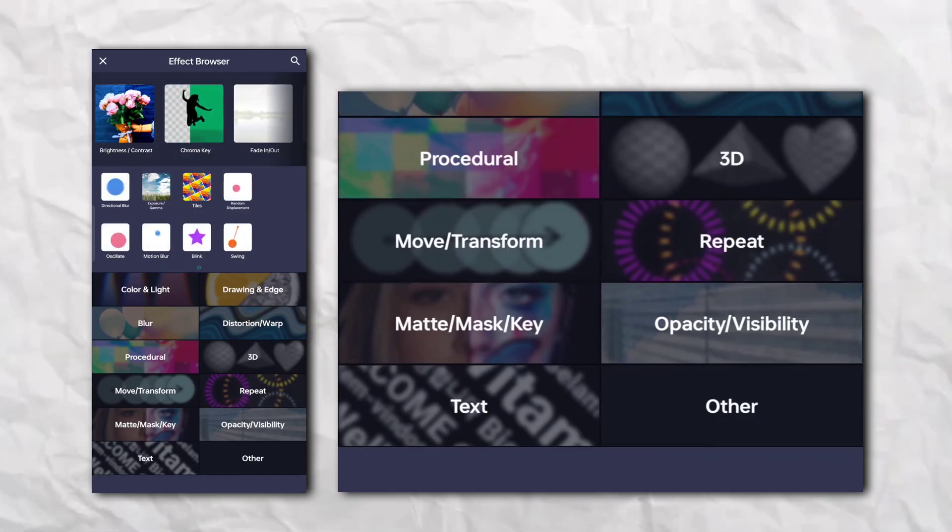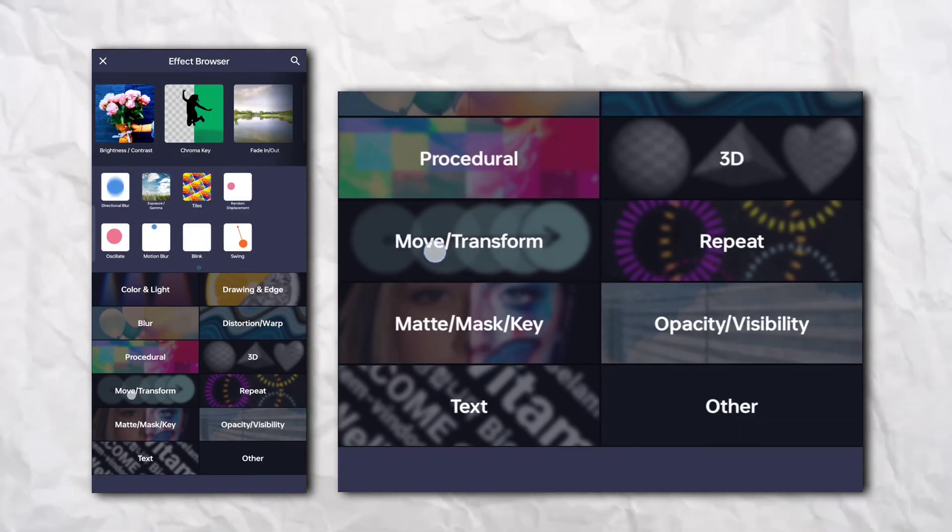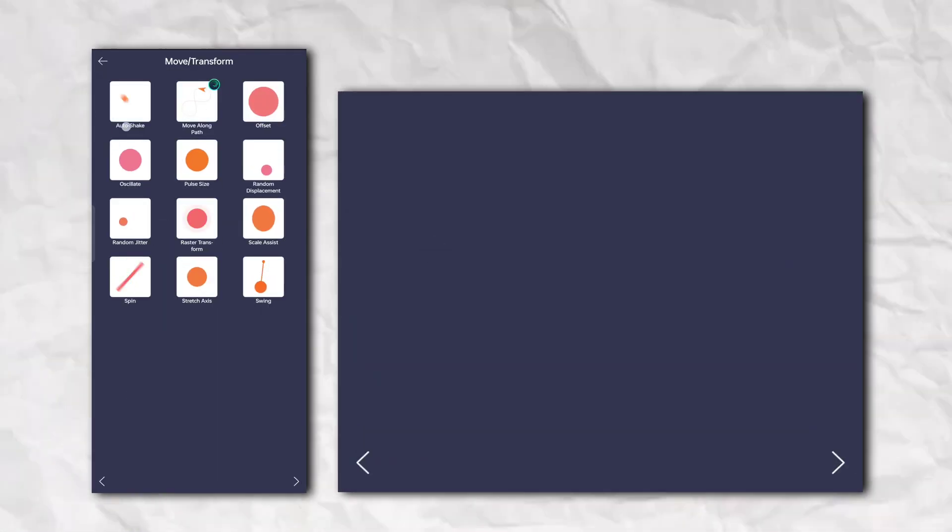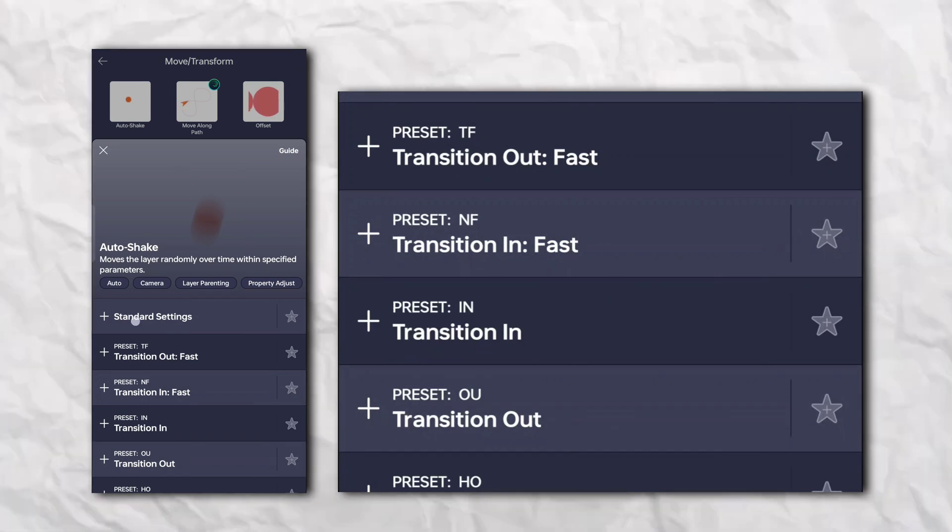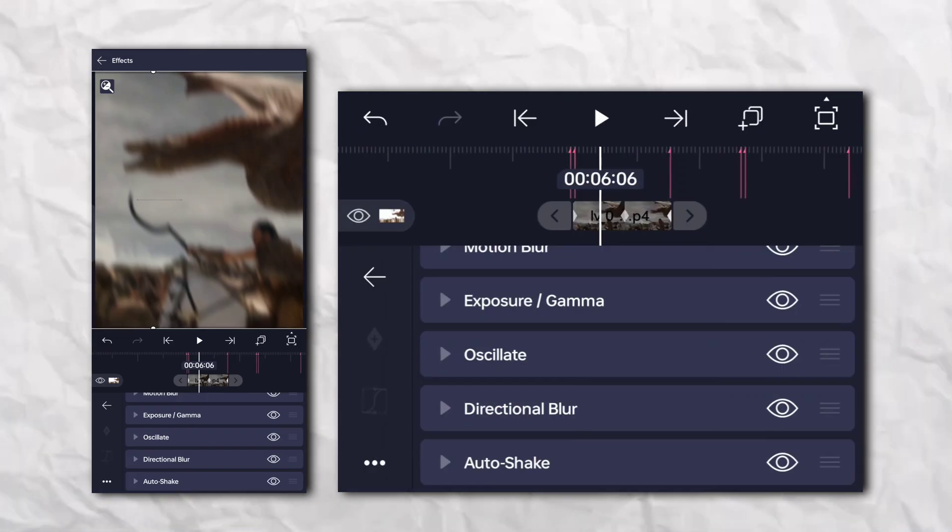Again, go to the effect section, then move and transform, and add auto shake.